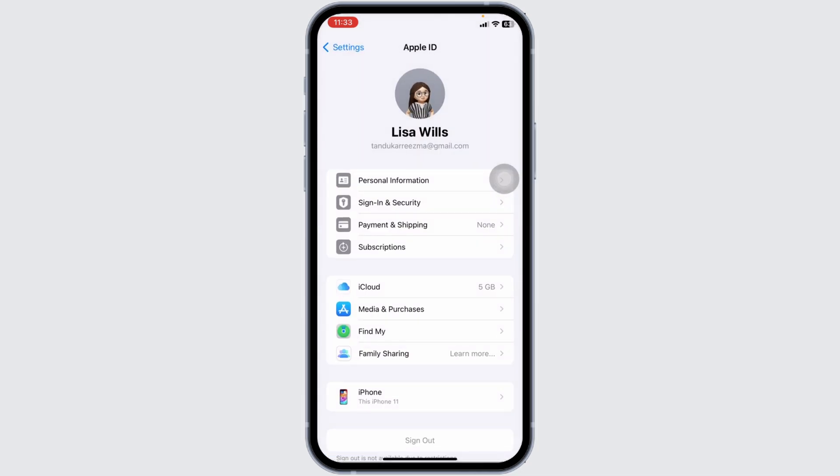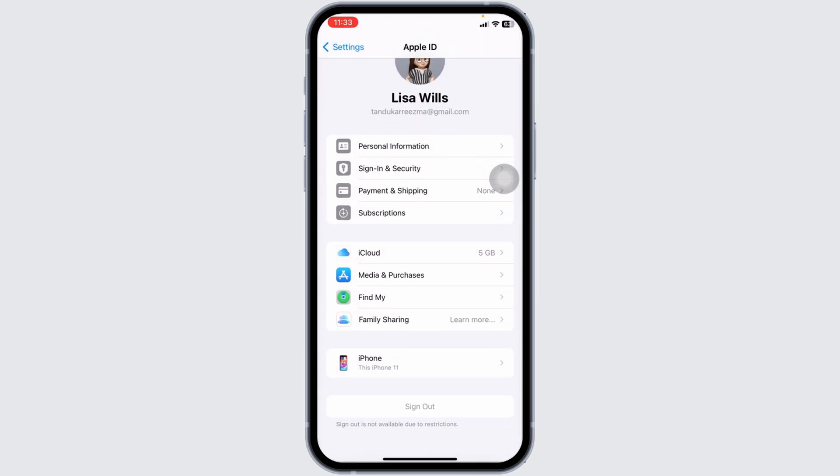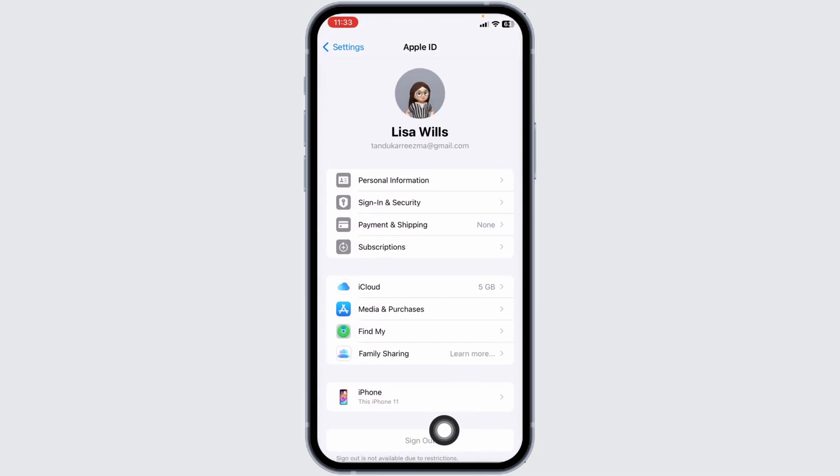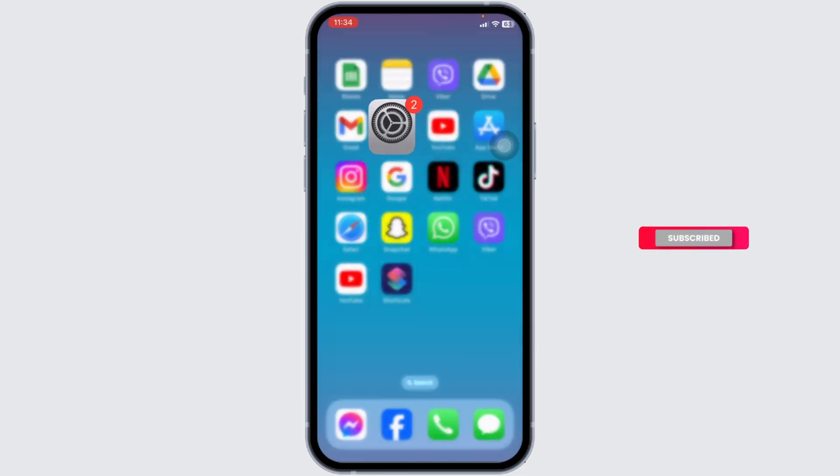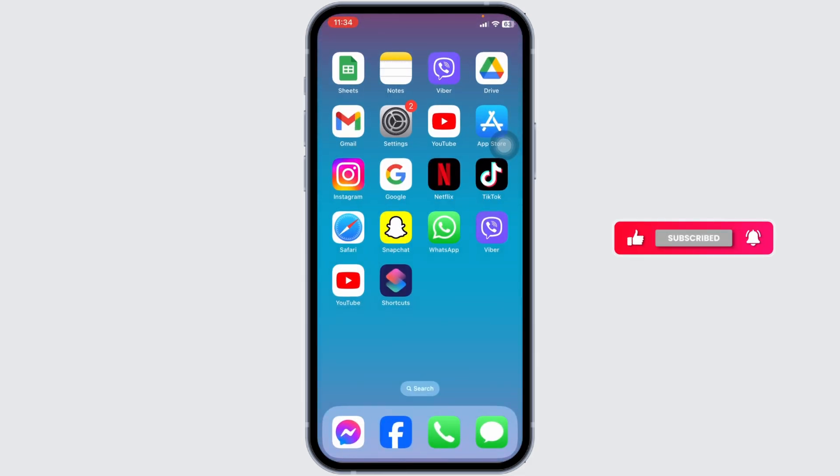For the next solution, what you can do is sign out of your Apple ID. Once you sign out, wait for a few minutes and sign in back and check whether your problem has been solved or not. Applying these solutions, your problem will be fixed.